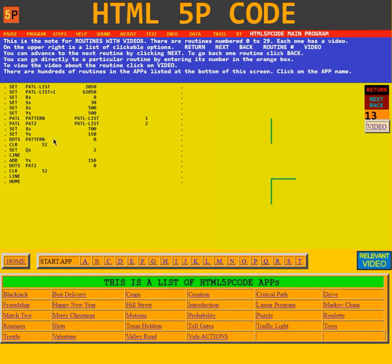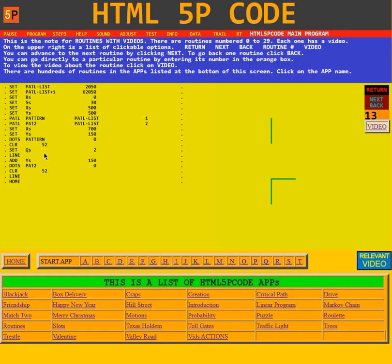Then it says take the pattern you made here, the first one, and convert it into a dot list so it can draw a line down here. It then sets the color to 52, kind of green. Then it sets the quill, how wide the line should be, to 2, and then it draws the line.